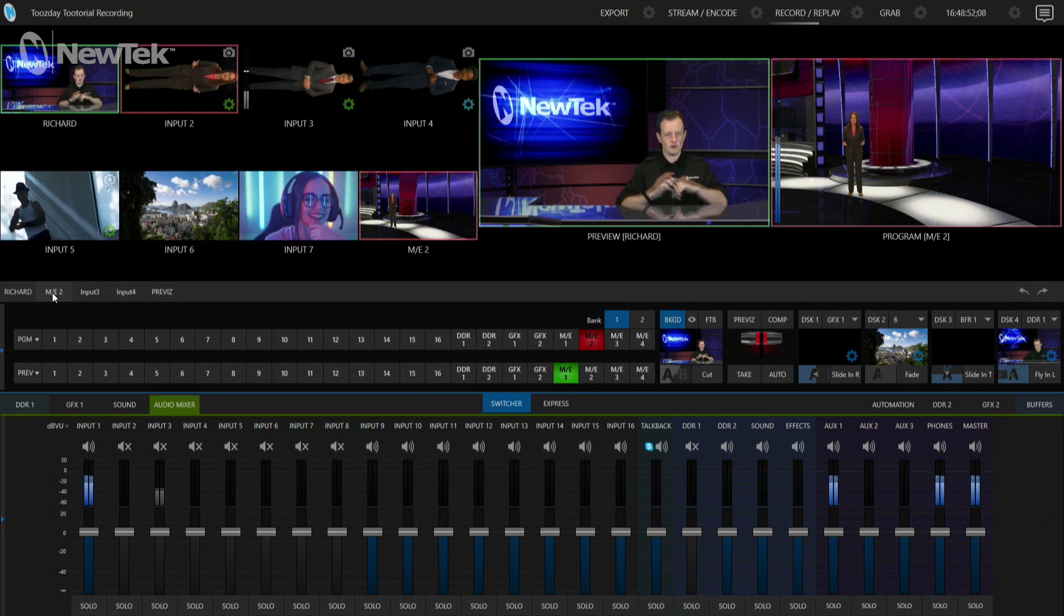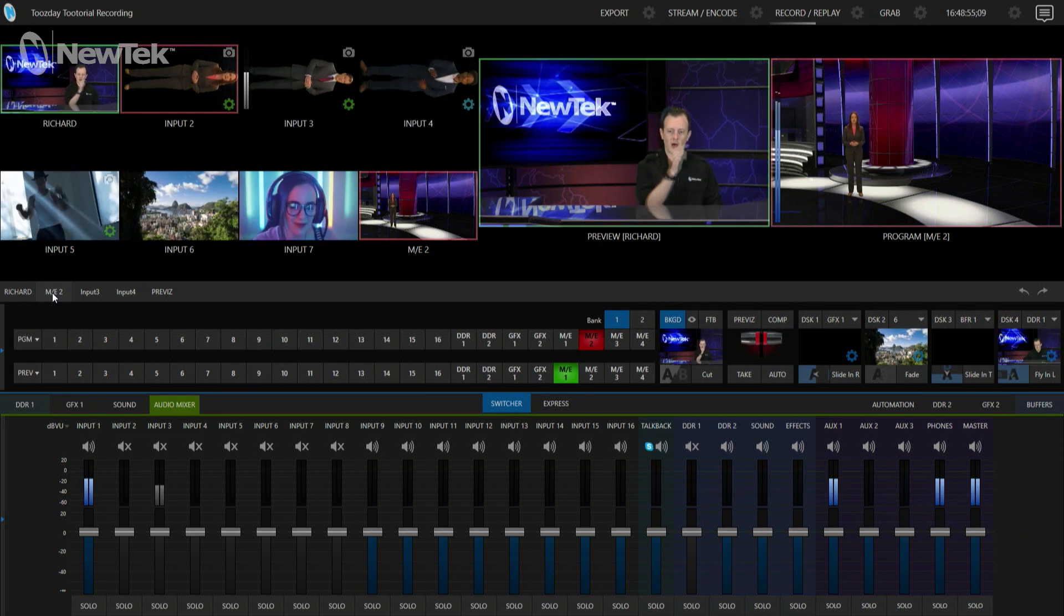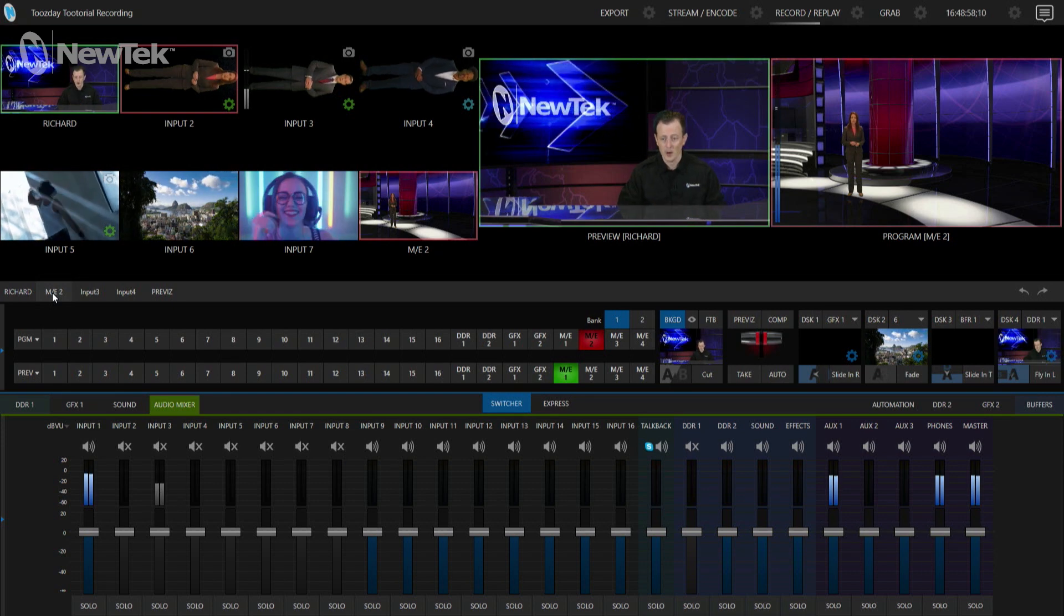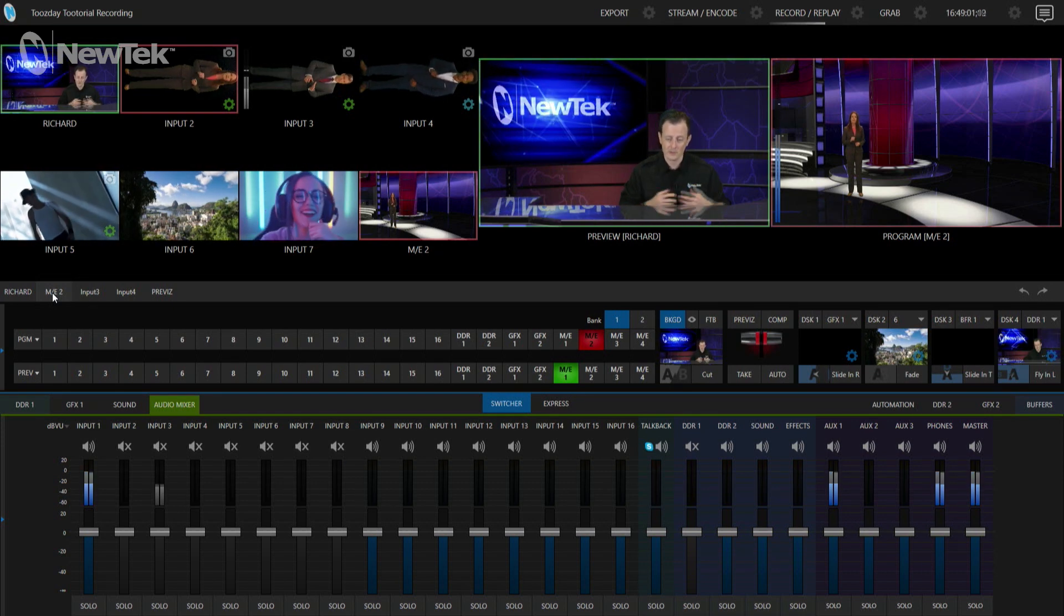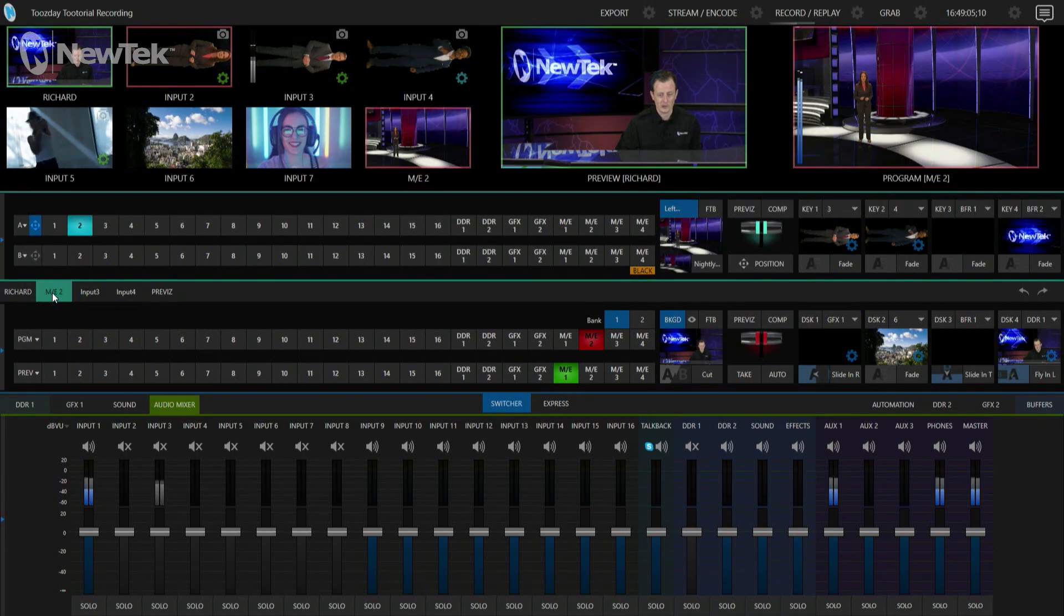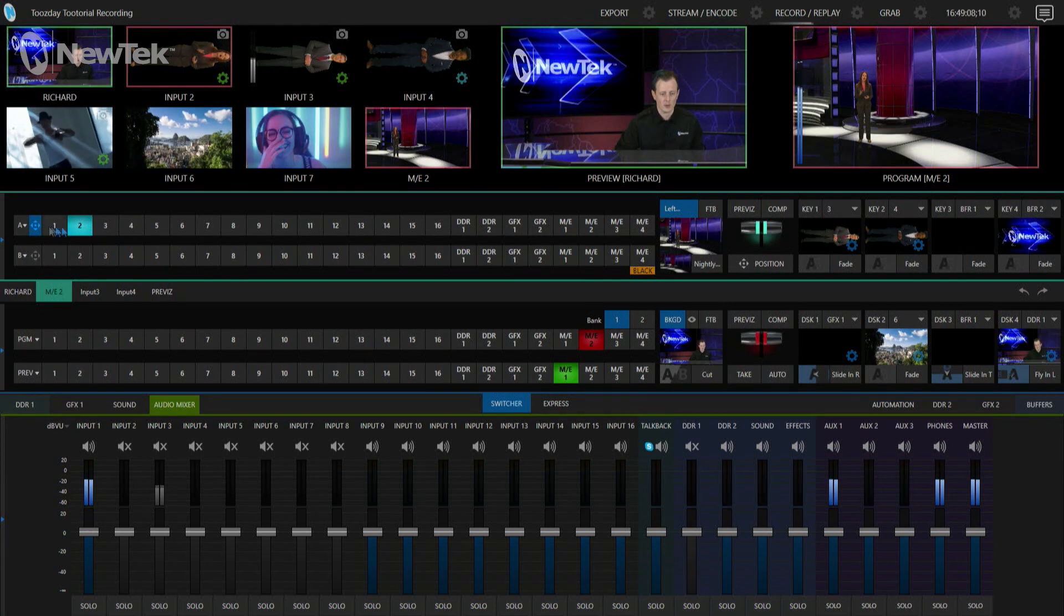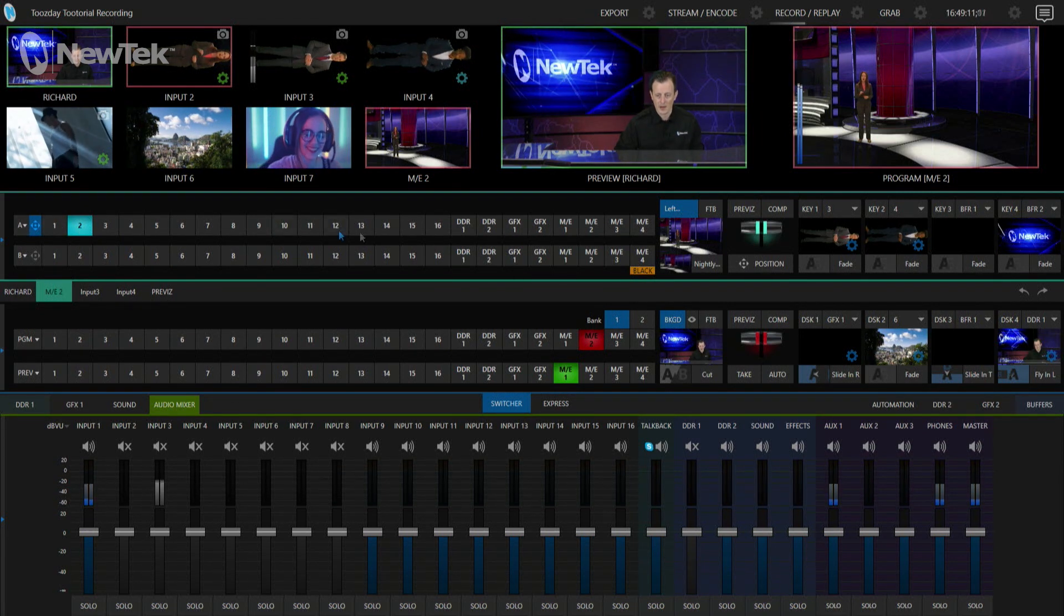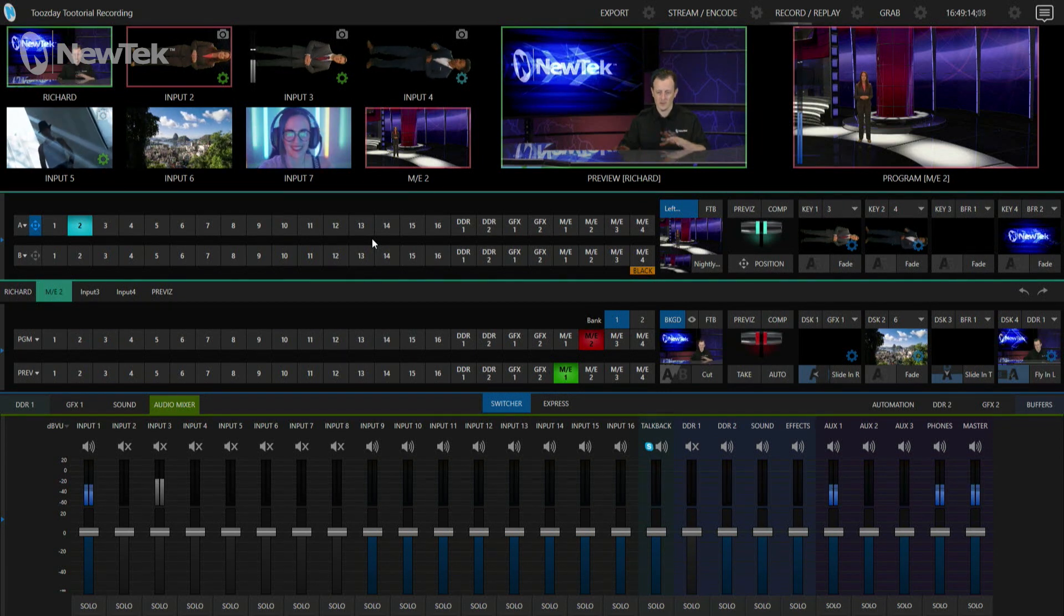Alright, this is the TriCaster TC1 interface and you'll see on my mix effect number 2 here on my program window I have a lady on her virtual set. So let's go ahead and open up that virtual set on my mix effect number 2 and start to look at some of the settings here. I only really have one layer going on and that is her standing in the background, and what I'm going to show you is going to start very simply at first.